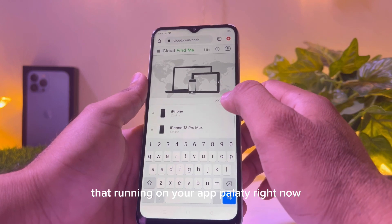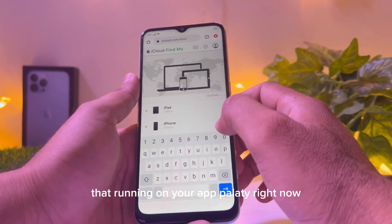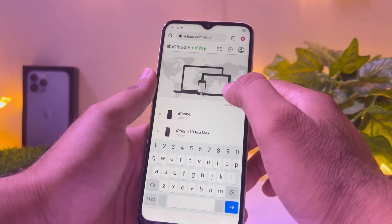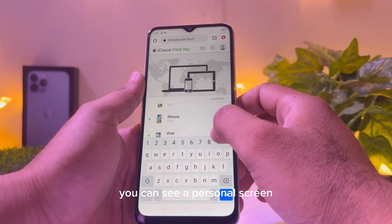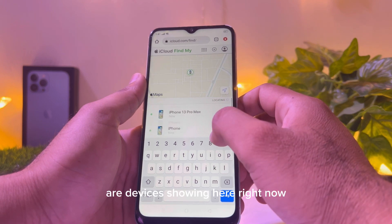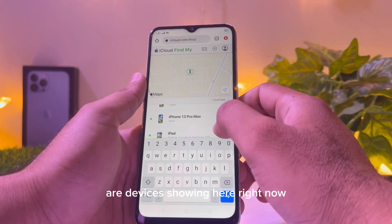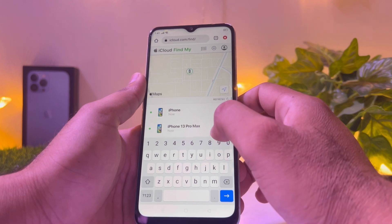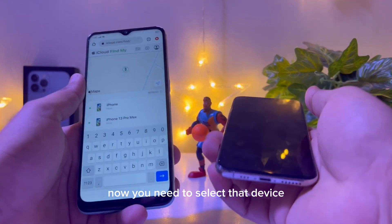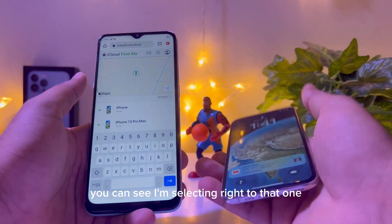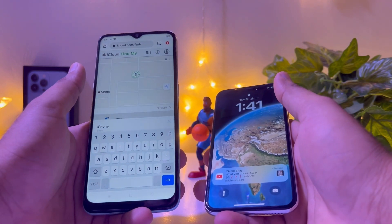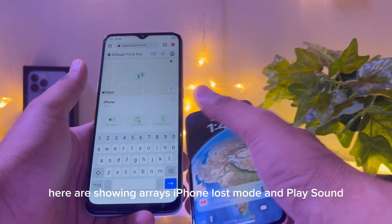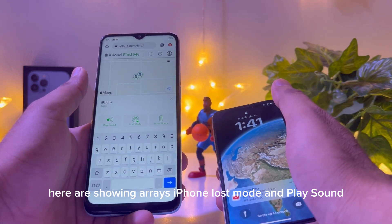You can see Find My iPhone is now showing all your devices that are running on your Apple ID. All devices using that Apple ID are listed here. Now you need to select the device you want to unlock — I am selecting it right now.